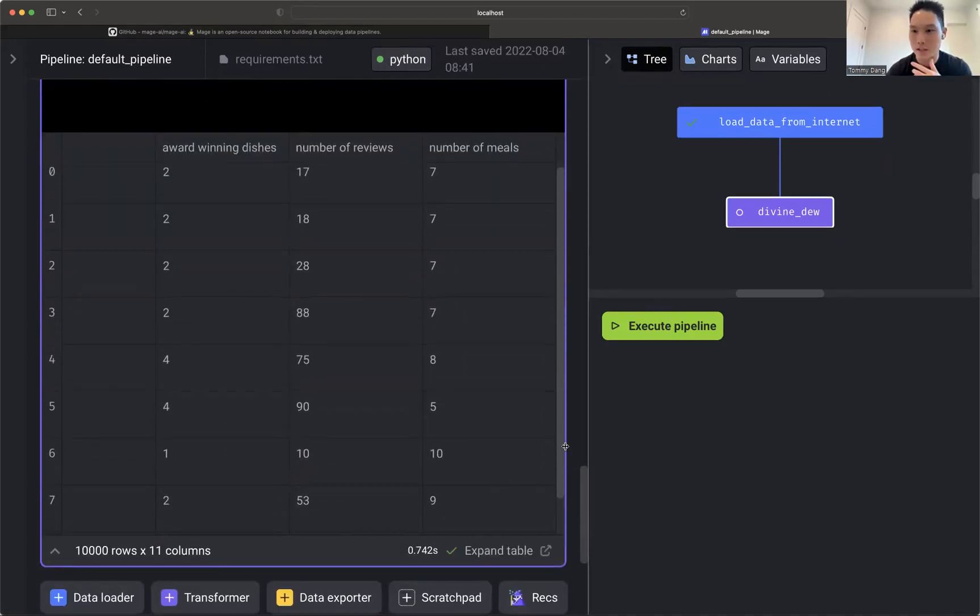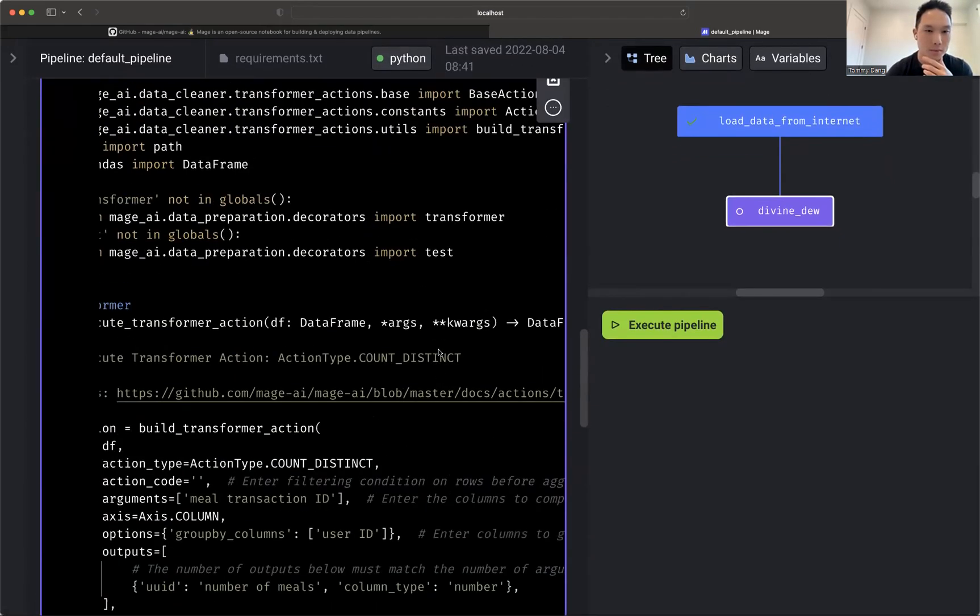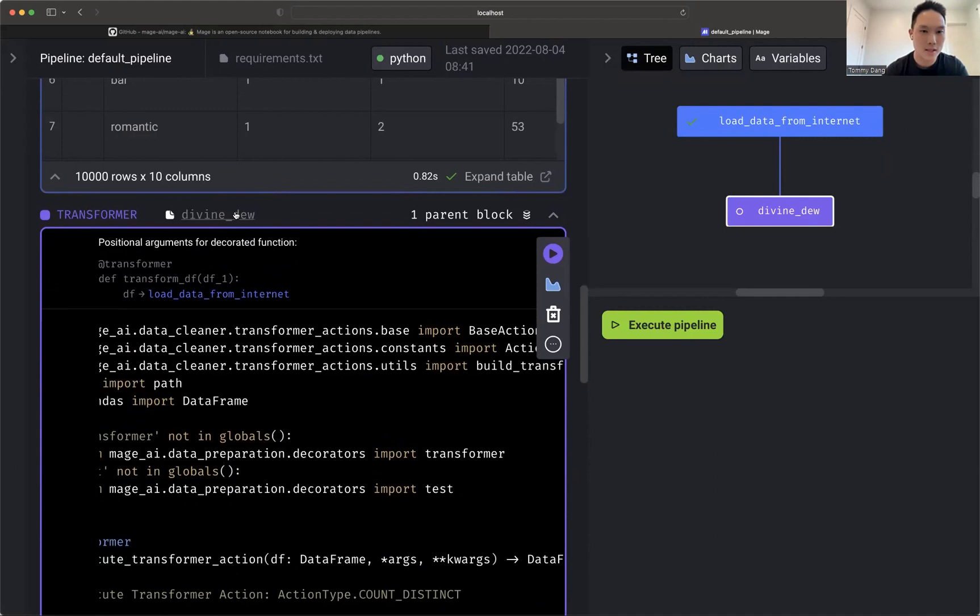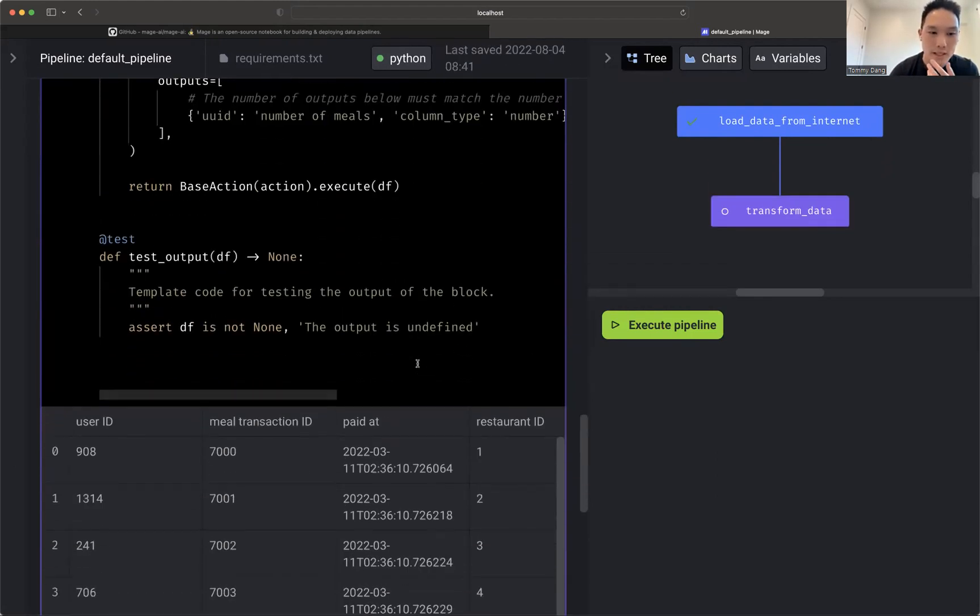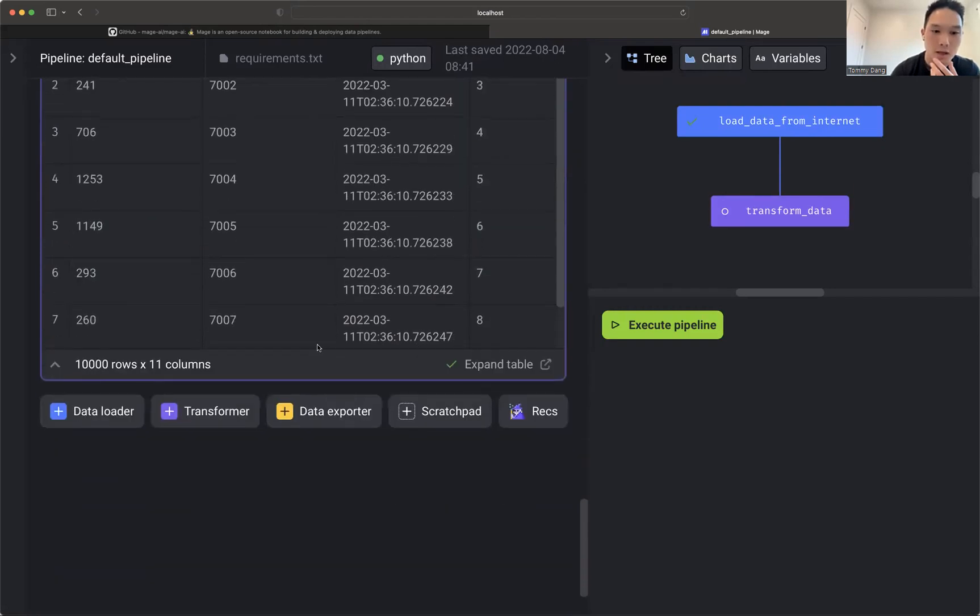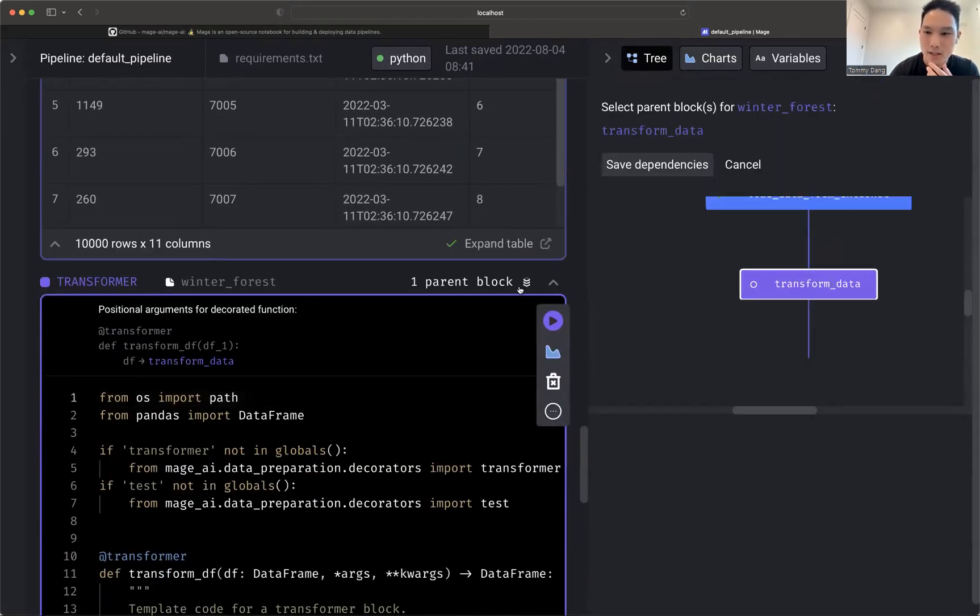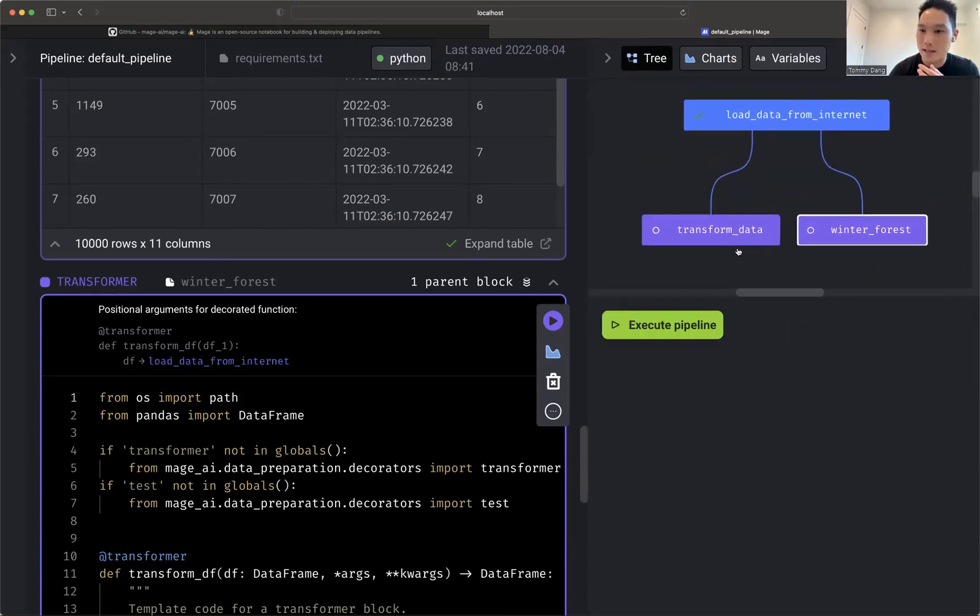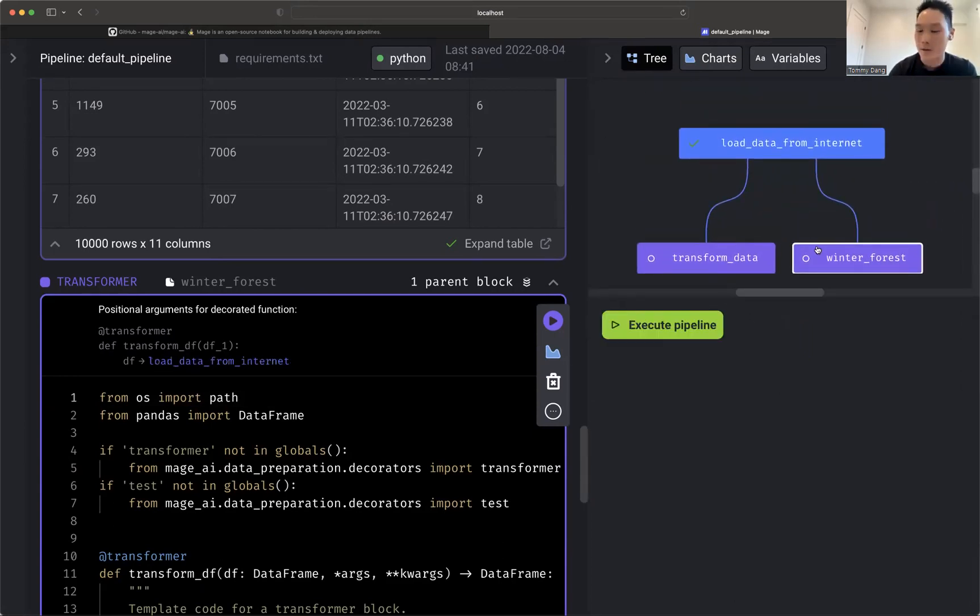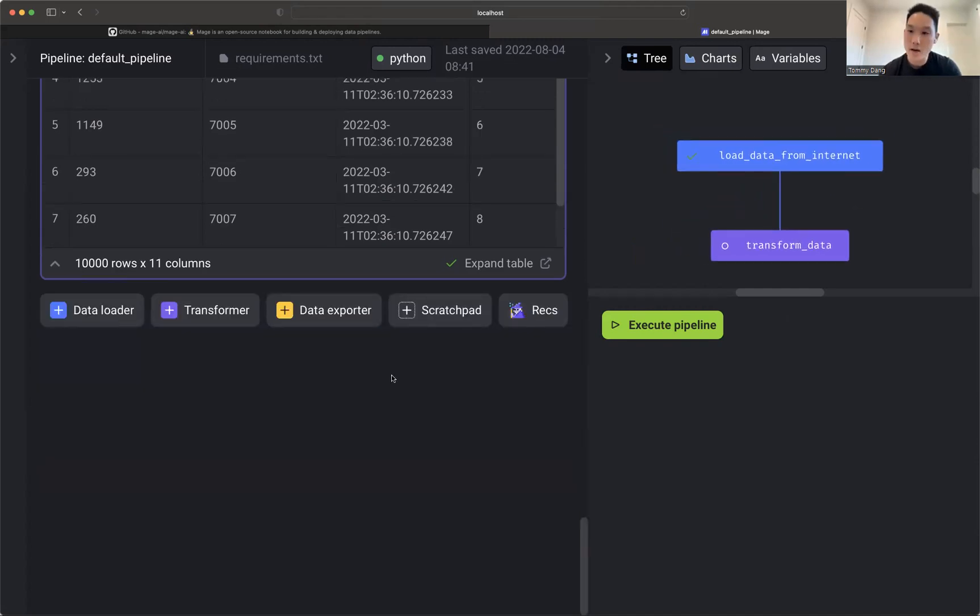So now I just transform that. Let me rename this again. Transform. You can also add as many transformations as you need. I can add another one right here. I can have this one actually depend on the parent, depend on this one. And then I can keep, this will run in parallel, but you can also have some transformers that also depend on other transformers as well.